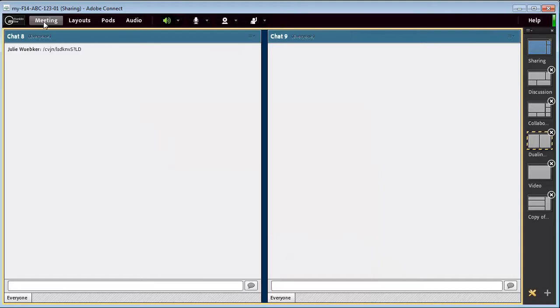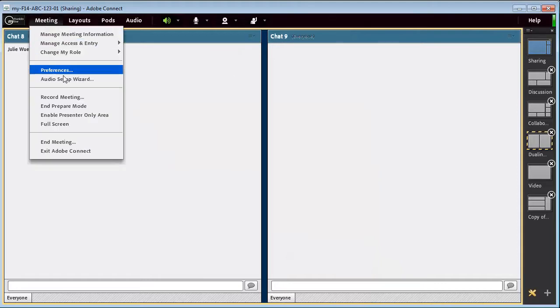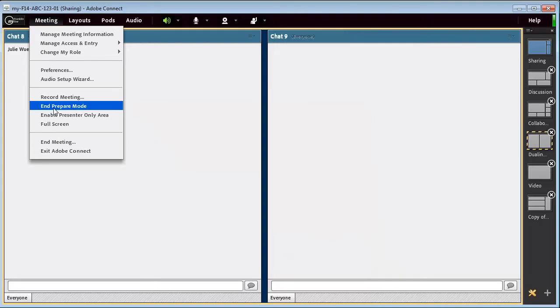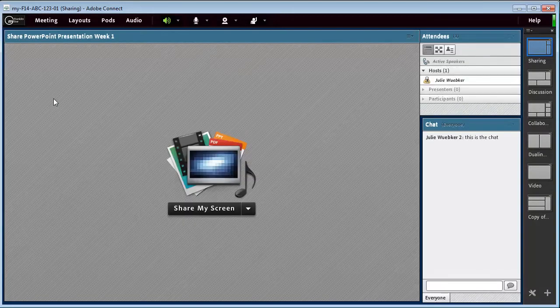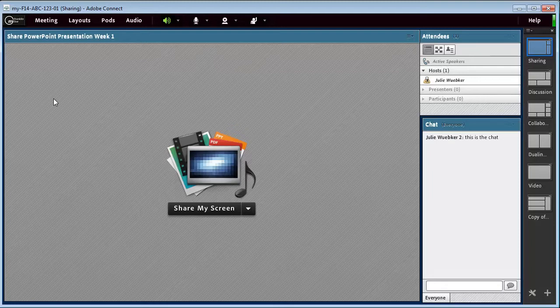To leave the prepare mode, I will click on the meeting and then click on end prepare mode. It will take me back to what's active and what's going on. And I can go back into it if I need to.